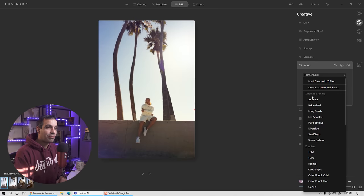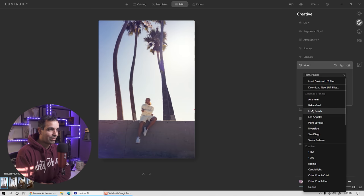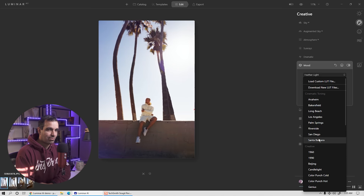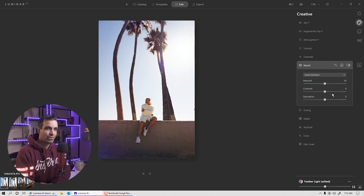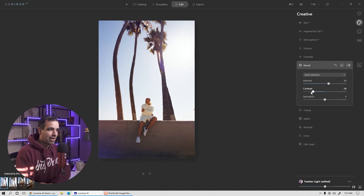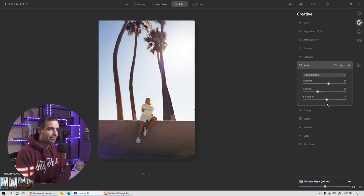What we're going to do now is tweak the LUT we've used. I'm going to flip through to find a LUT I like as my starting point. I love this Santa Barbara vibe — I like the warmth it has and the blue tone. We're going to switch this over to Santa Barbara. I can tweak the amount of the LUT, pull the contrast back a little bit to flatten it out, and adjust the saturation of the LUT as well.